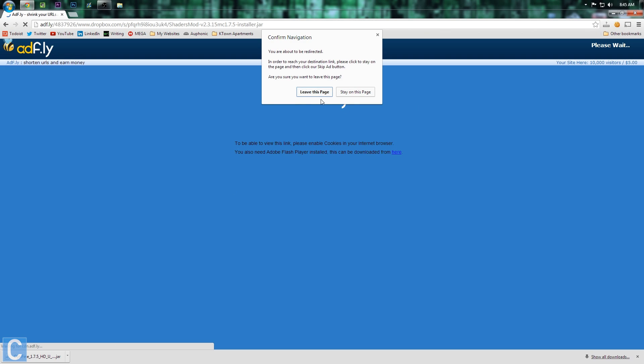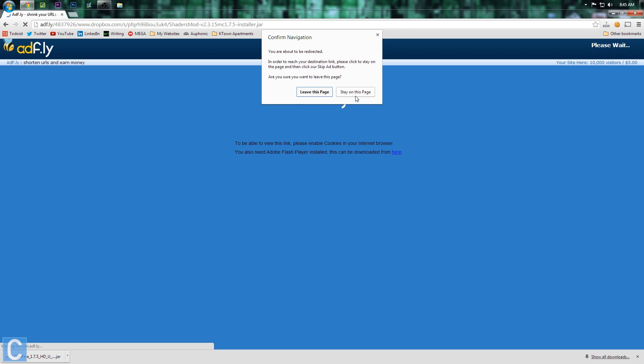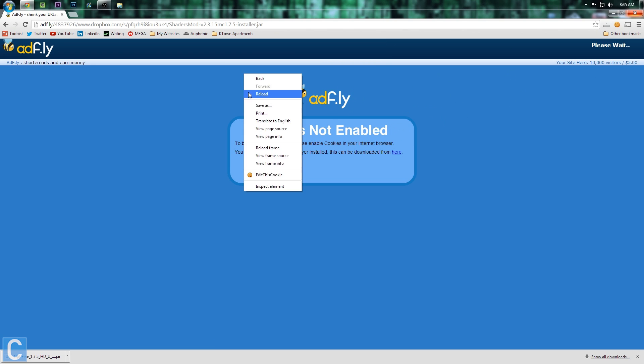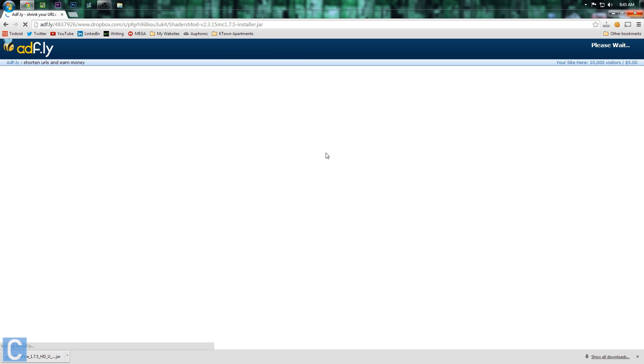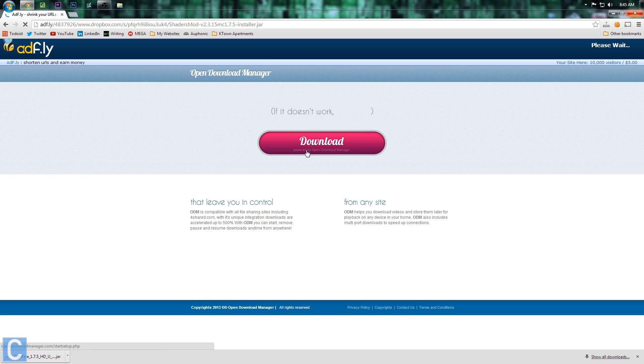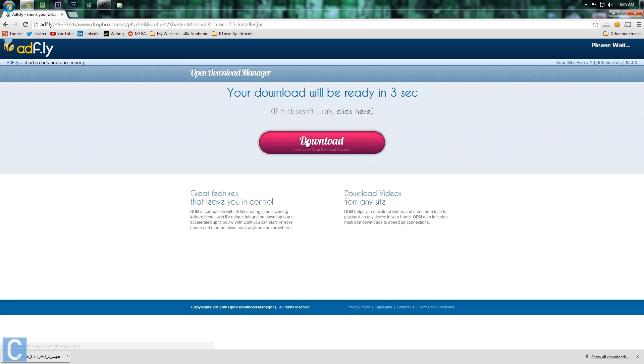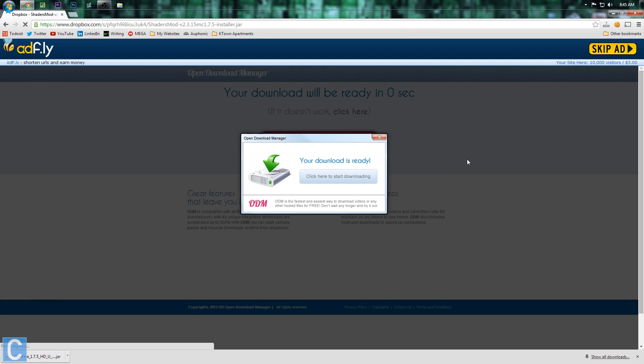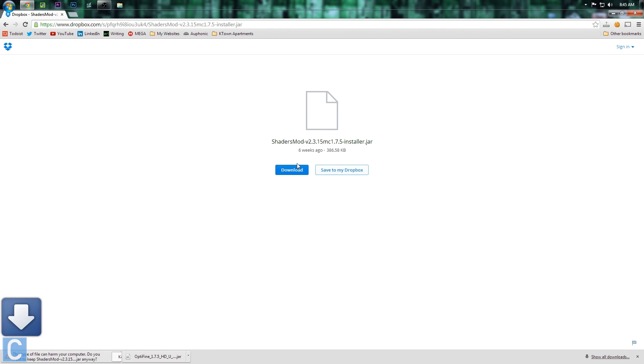So click the link. It'll then take you to AdFly. We want to stay on this page. And then, actually, you get to see an AdFly error. See, it says cookies not enabled. That's not true. We need to simply reload the page. And boom, the ad works, and as well as the countdown up here. So 3, 2, 1, and skip ad. So now, we're here. And we can now download the Shaders mod.